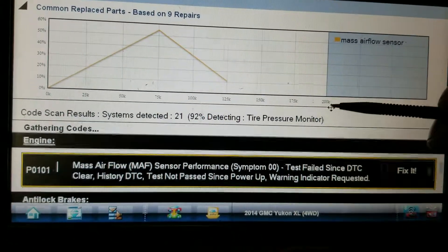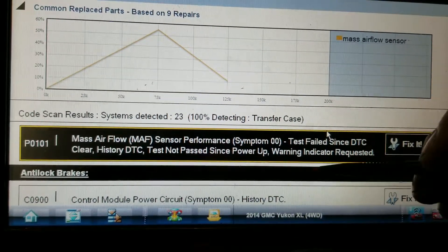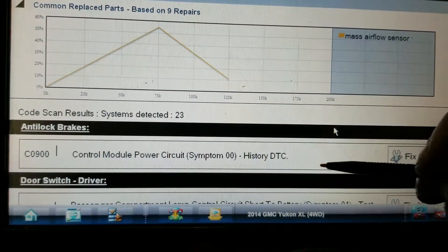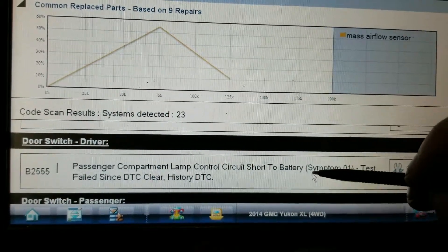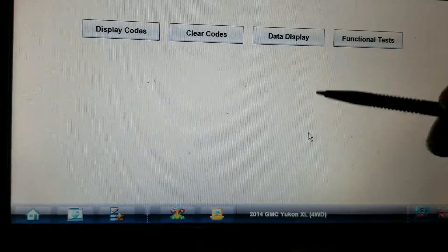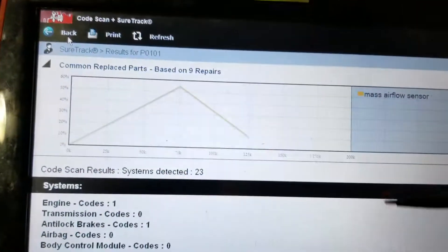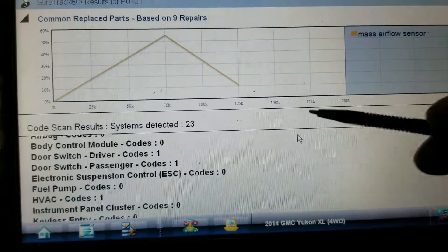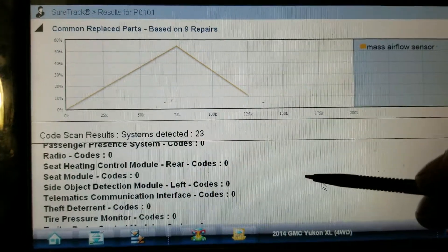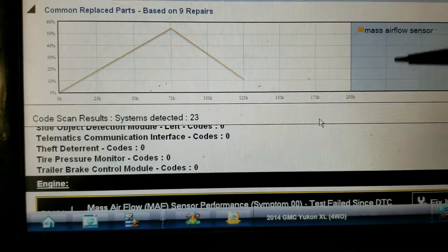Alright, so we've got a P0101 — that's why the CEL is on. There's also a control module power circuit on the ABS, but I'm not worried about that; they're not in here for that. We're just going after this P0101. What I'm going to do is jump out, put a hose on this thing real quick, fire up the fan, take a quick peek at some data, and go from there.